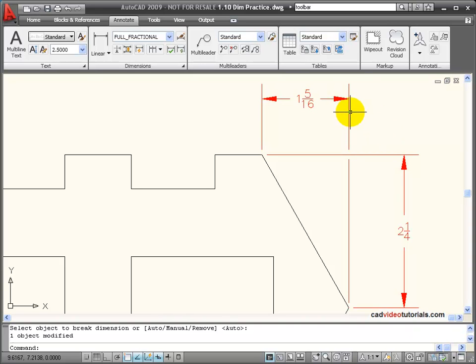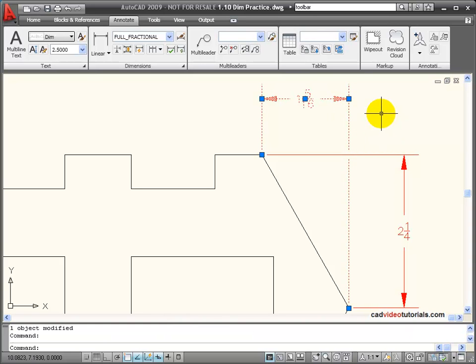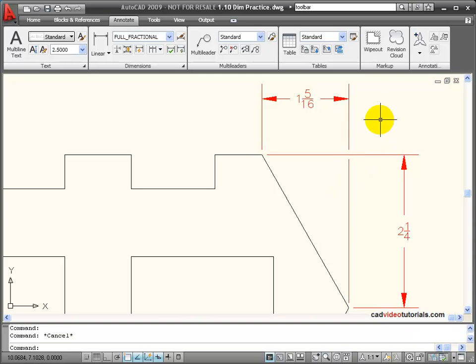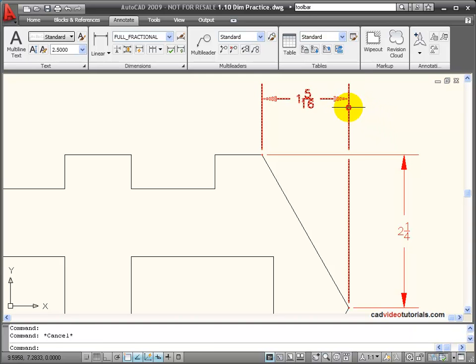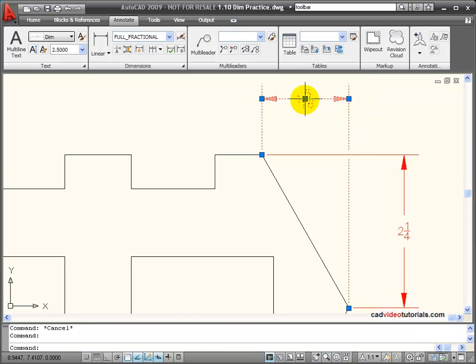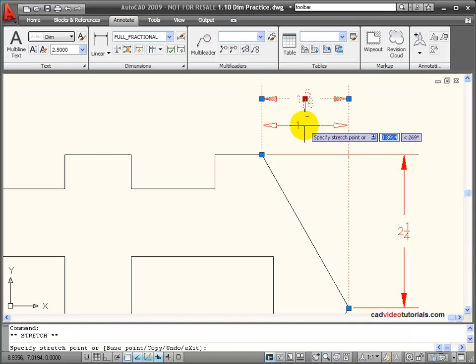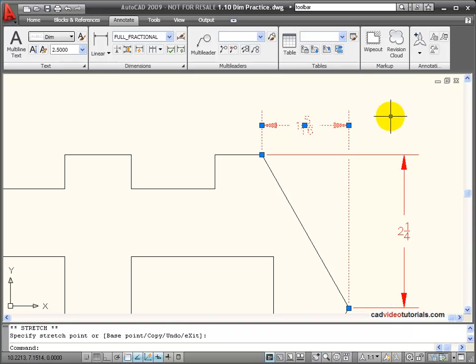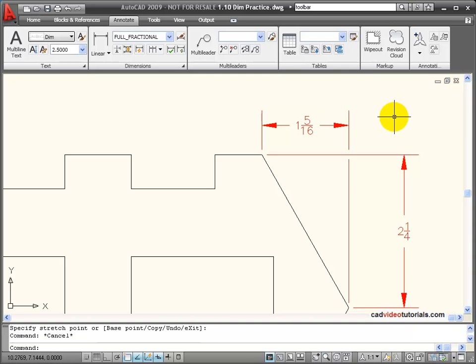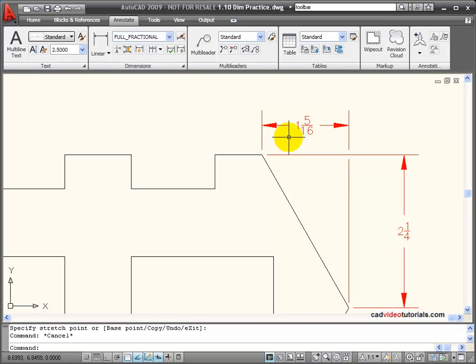Notice that my dimension continues to act as one unit, so I haven't exploded my dimension in the process of creating a break. Or even if I adjust my dimension, that break point will stay in the same place. To remove a break,